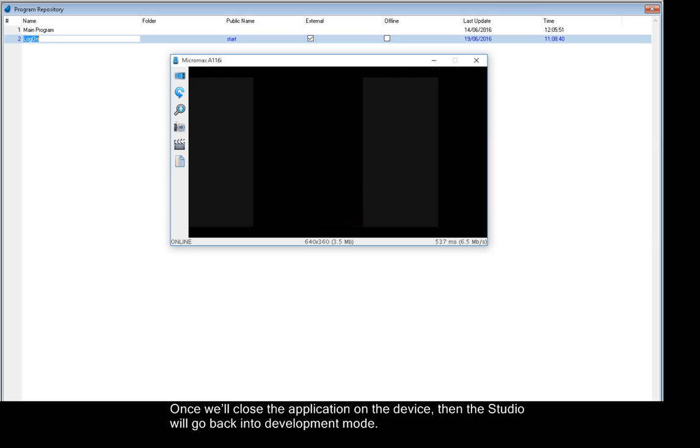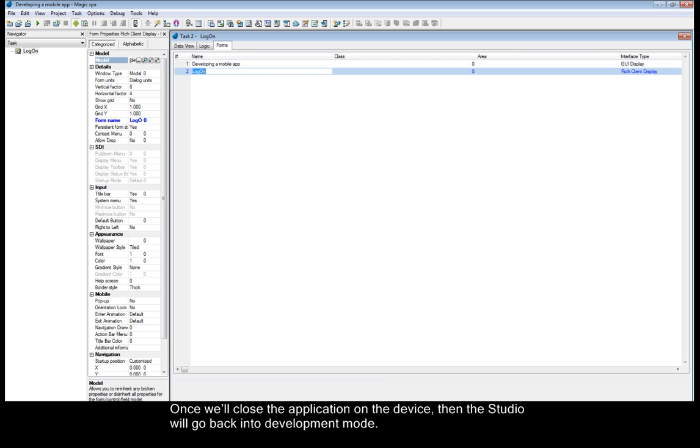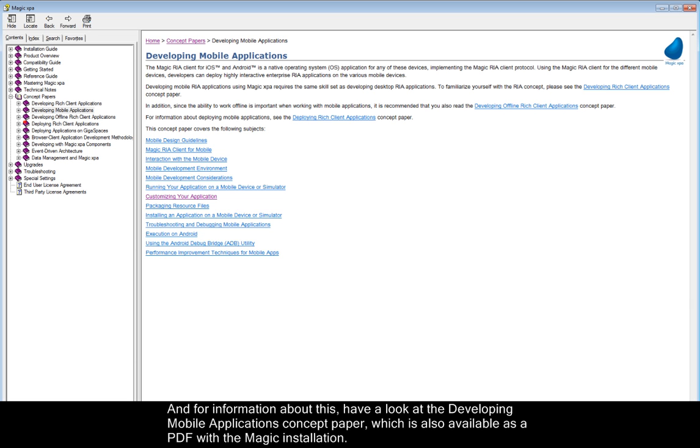Once we'll close the application on the device, then the studio will go back into development mode. Of course, you can also use your own customized application. And for information about this, have a look at the Developing Mobile Applications concept paper, which is also available as a PDF with the magic installation.